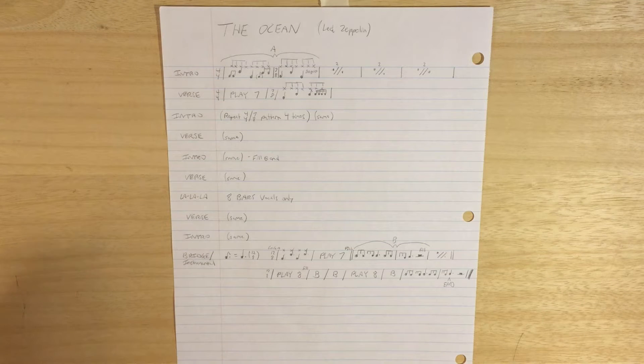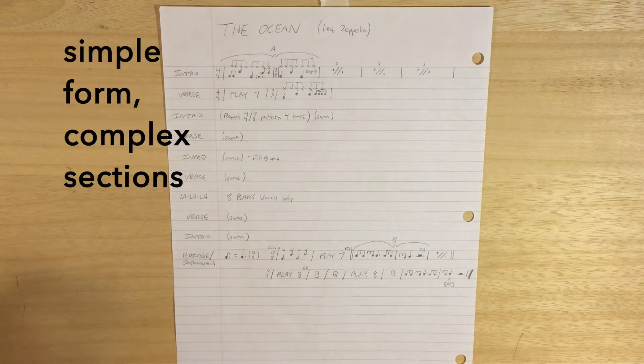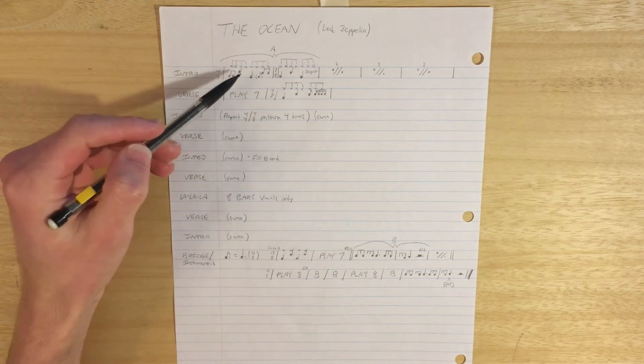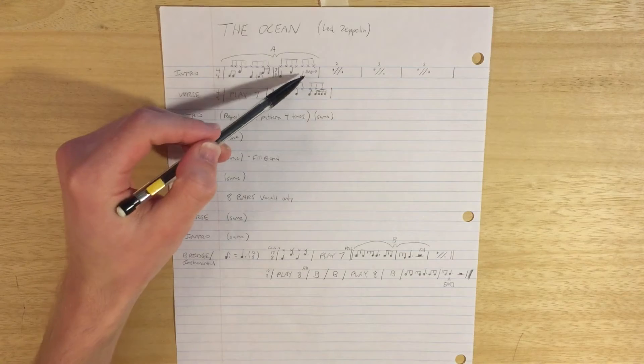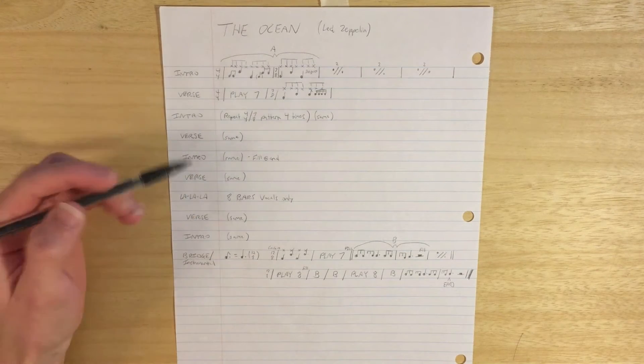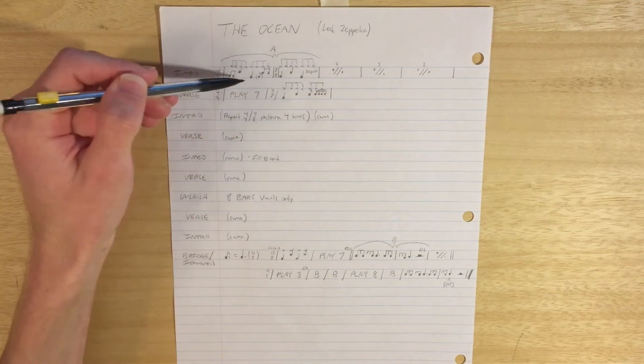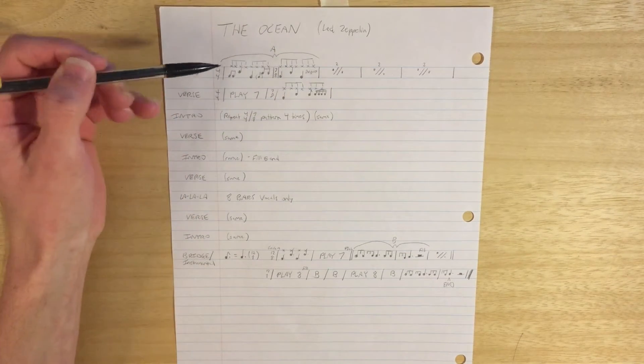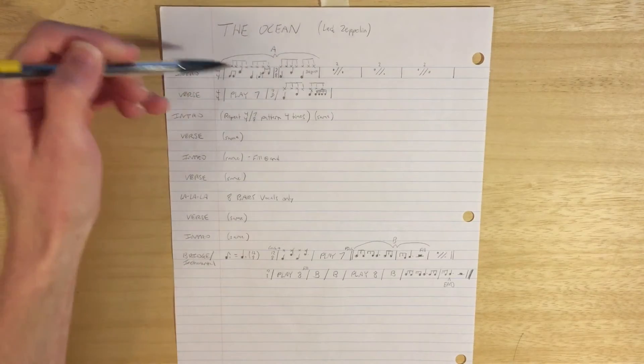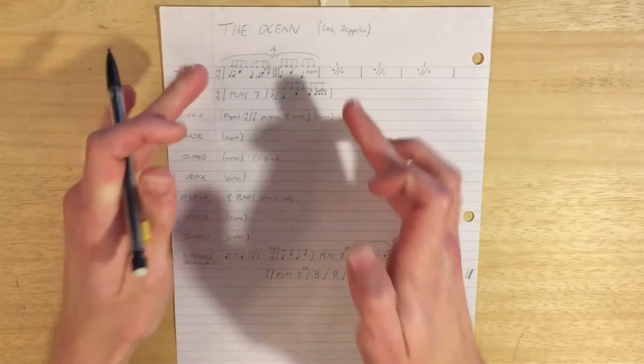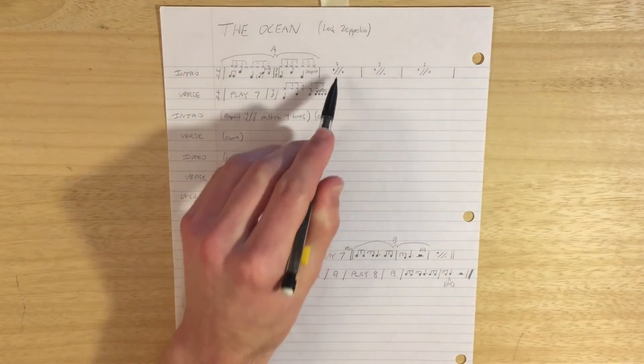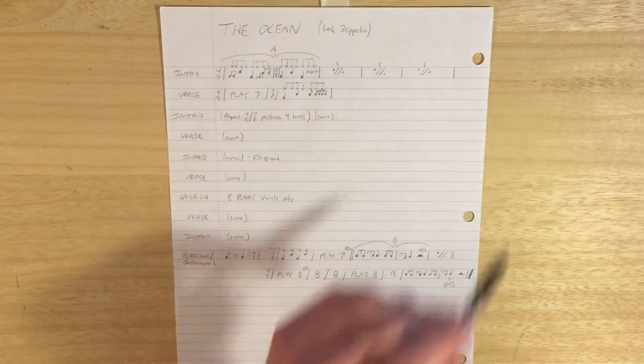The song really isn't that complicated. It's kind of got that weird groove where there's a 4-4 measure followed by a 7-8 measure, and so I wanted to make sure that I notated that. And so I've called that A, and that's just these two measures right here, which are looped over and over again.